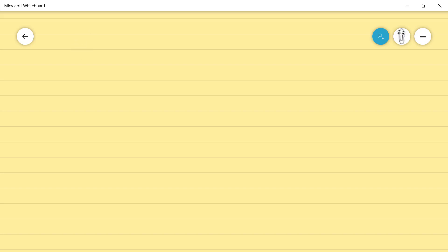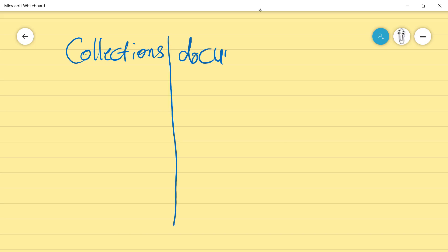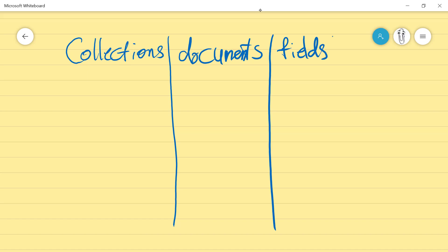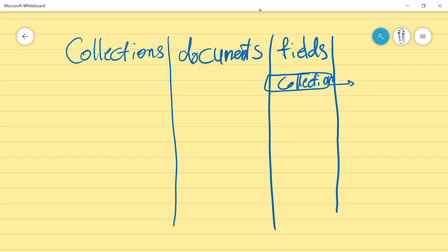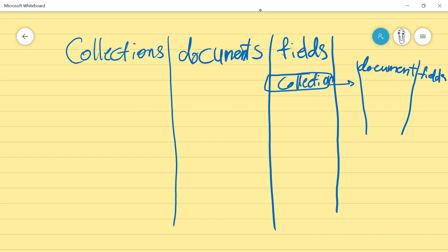Basically, Firestore has this structure: we first have collections, we have documents, and then we have fields. Inside the fields you can create a new collection, which itself will have documents and fields. Inside those fields again you can have a collection, and it has documents and fields, and so forth.